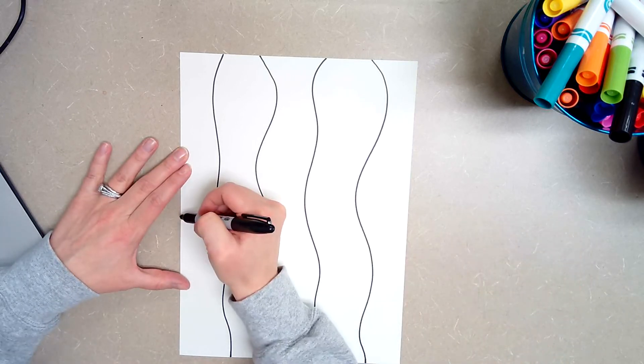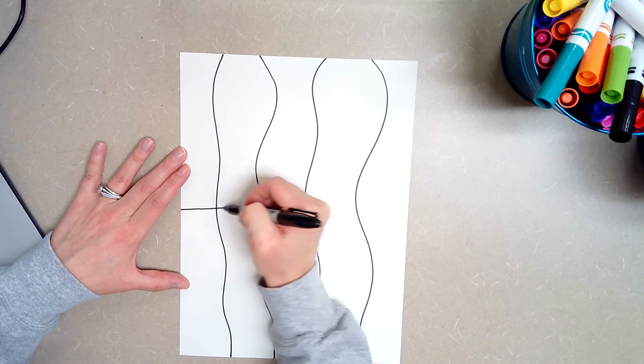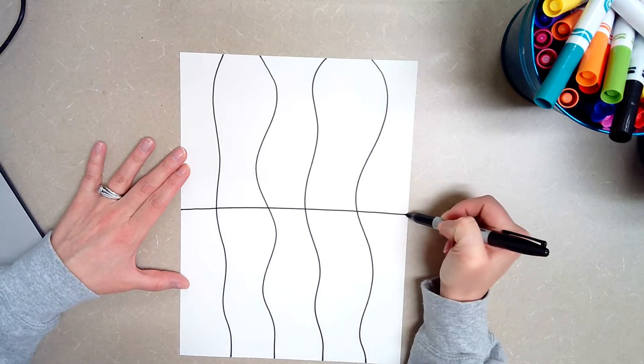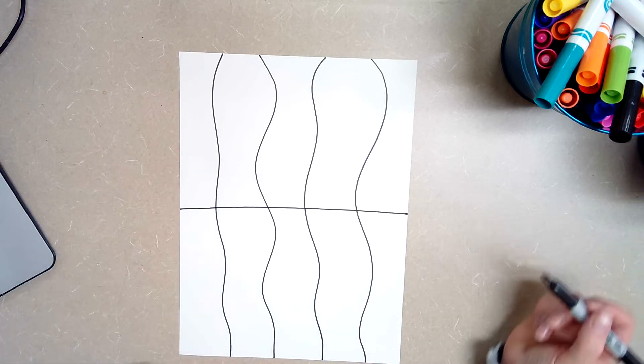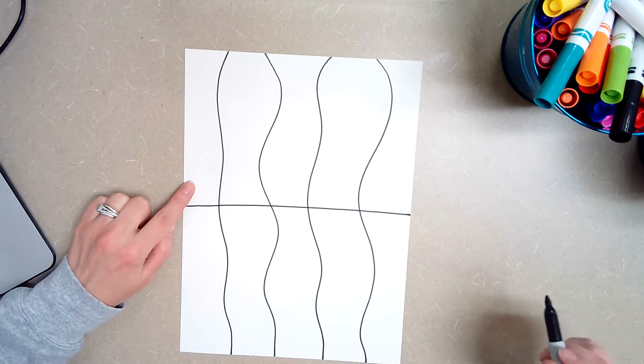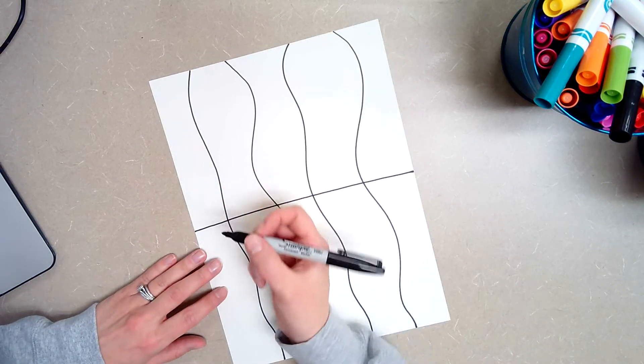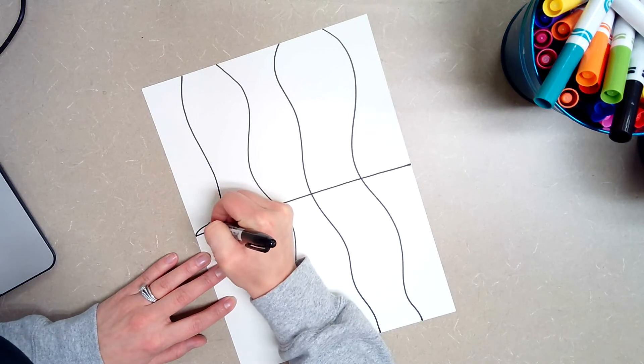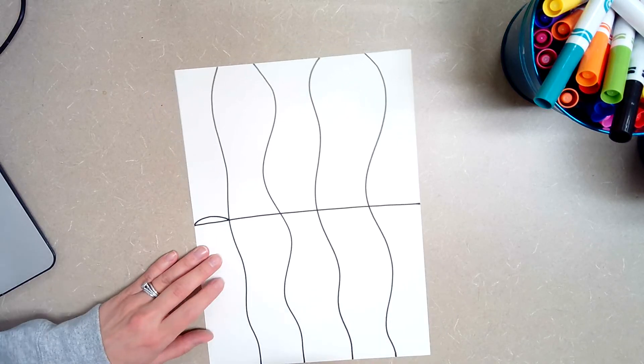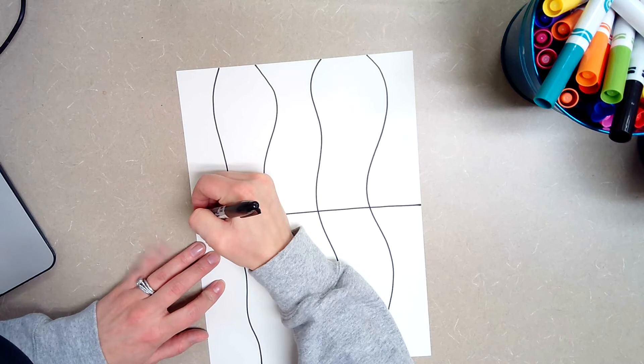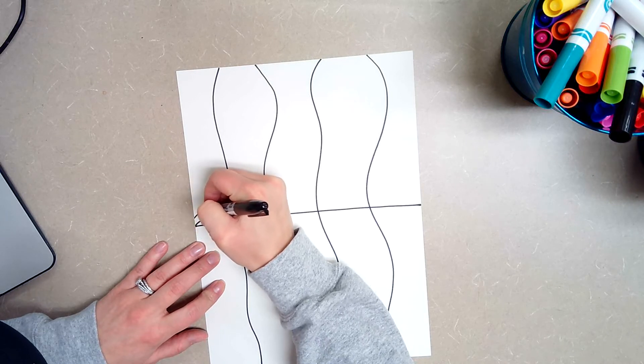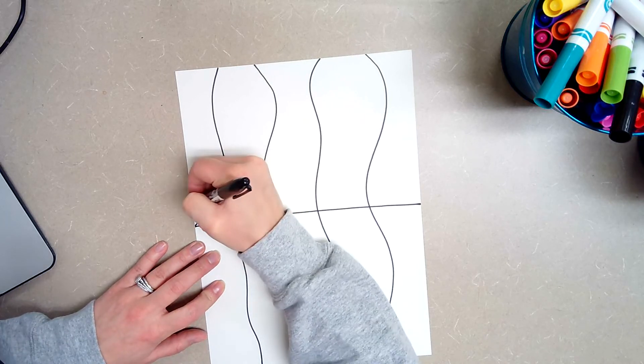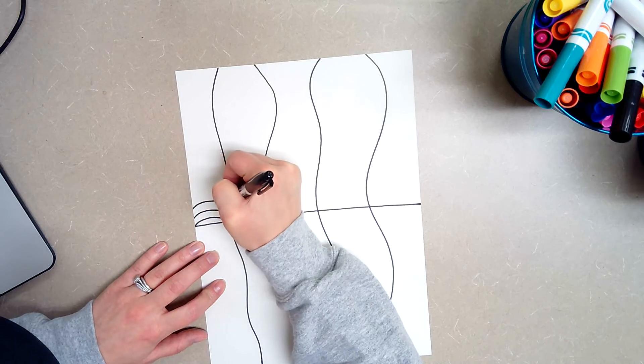Now I'm going to draw a straight line across the center. Once you have that done you're just going to start over here on the first column and you're going to draw a curved line that goes up. A curved line that goes up and you're just going to continue that all the way across.